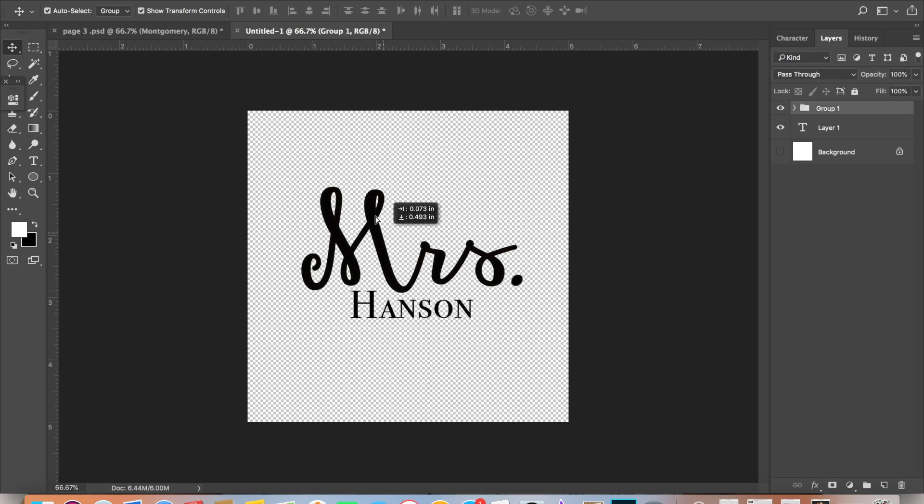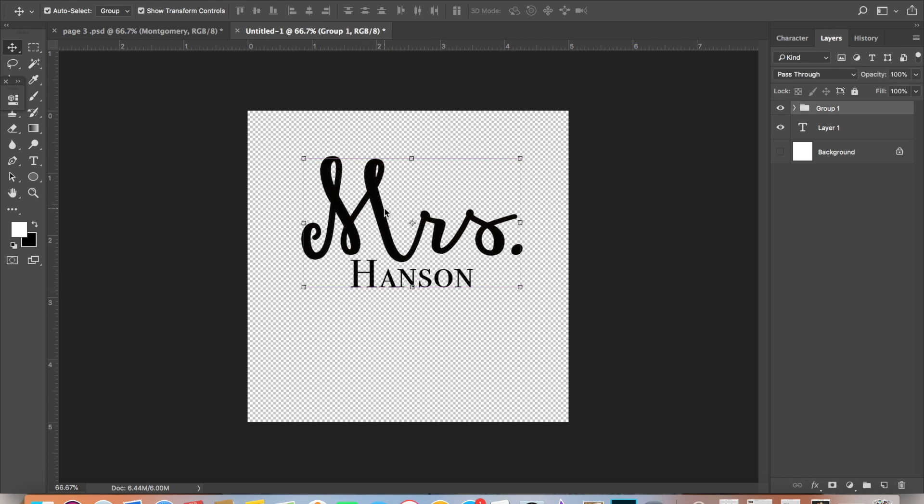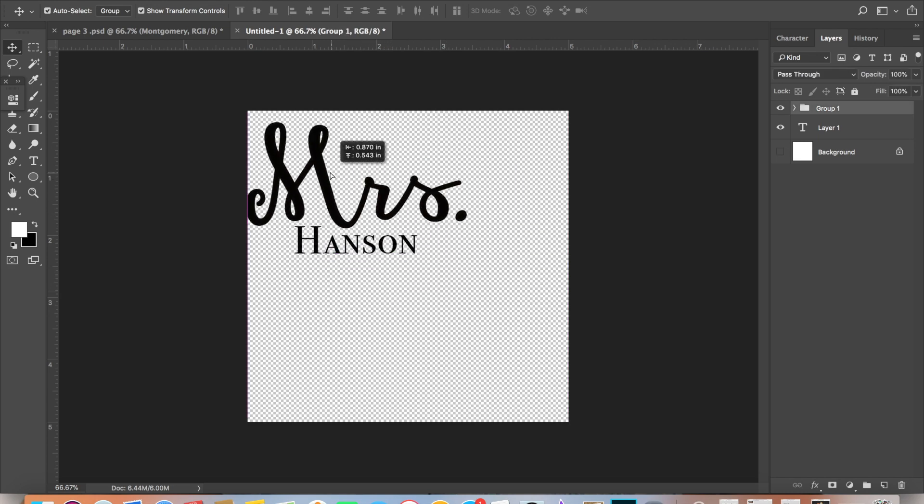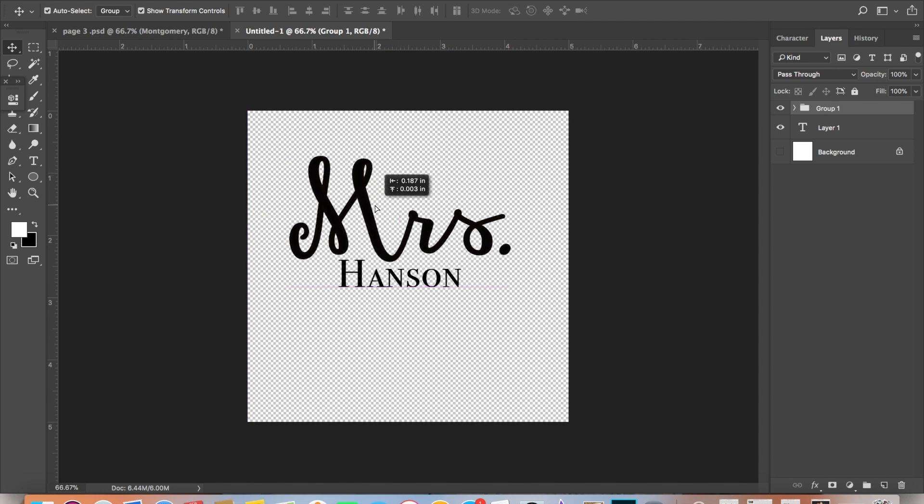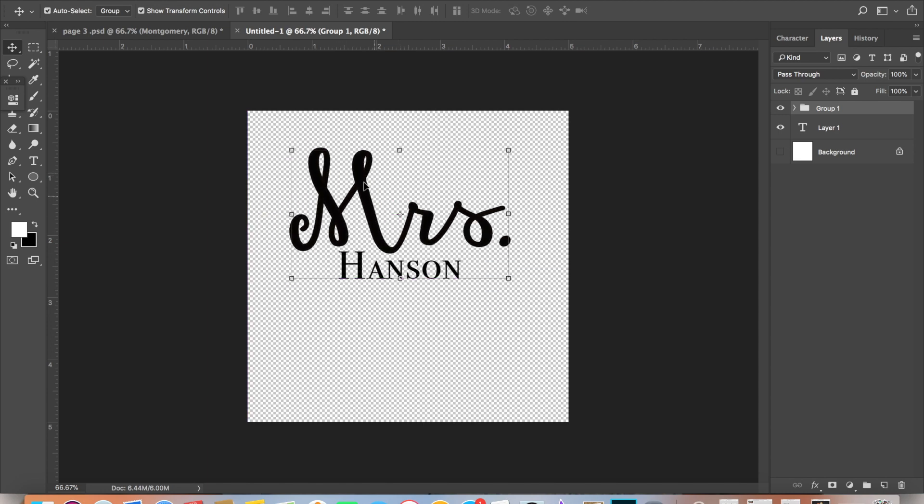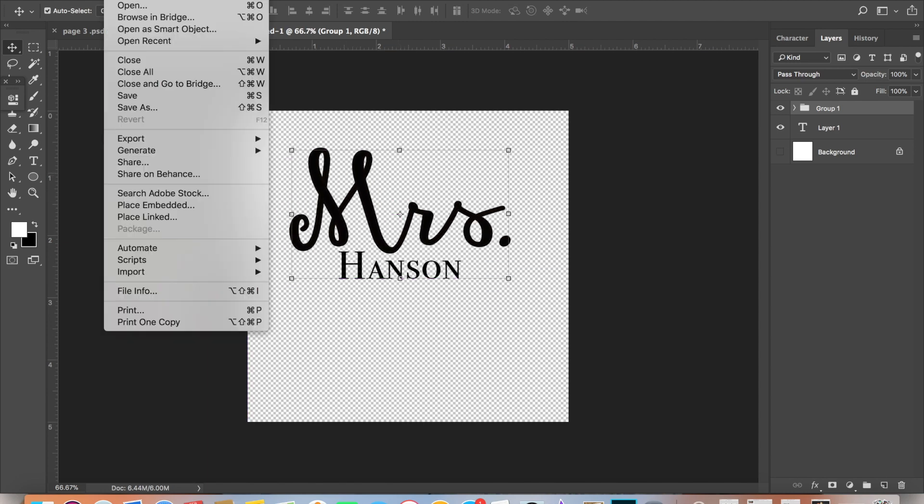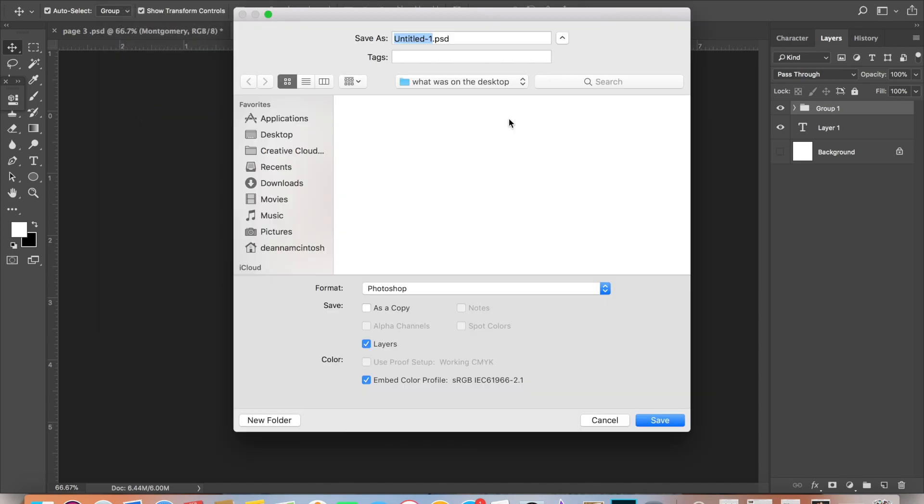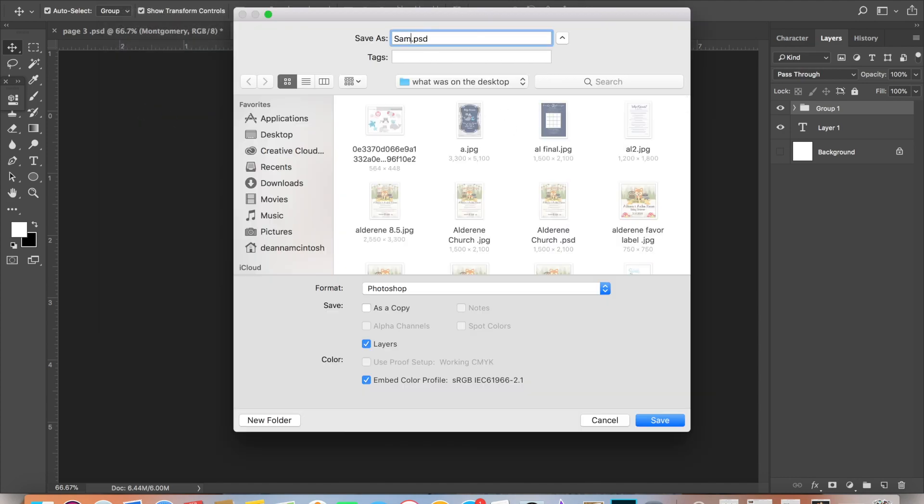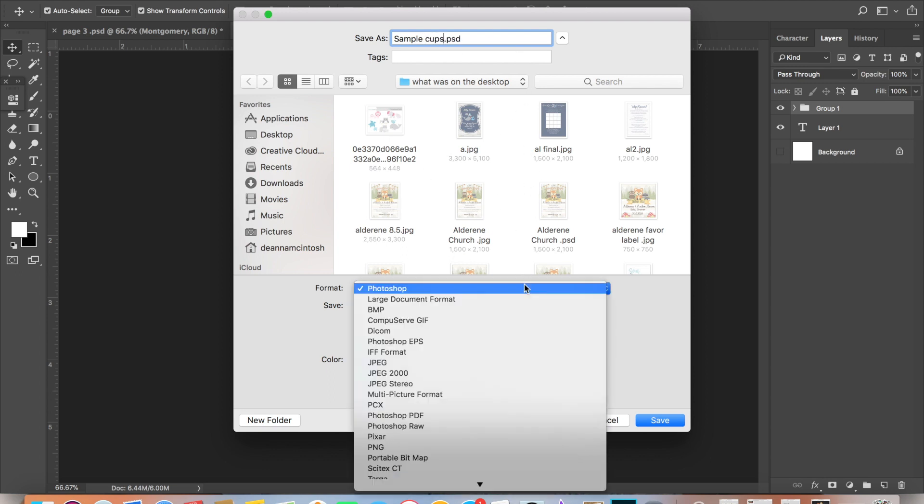Once you have that, you want to save it as a PNG file. Typically on Photoshop it comes up as a PSD. If you want it to look like a picture, you save it as a JPEG. But for the clear background, you need to save it as a PNG file.